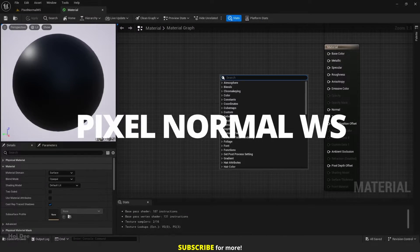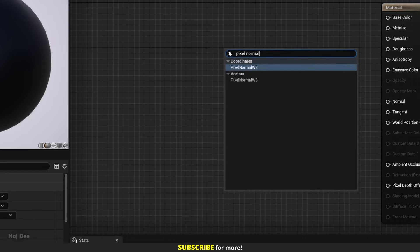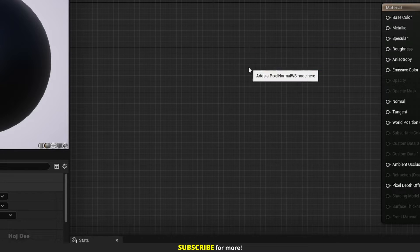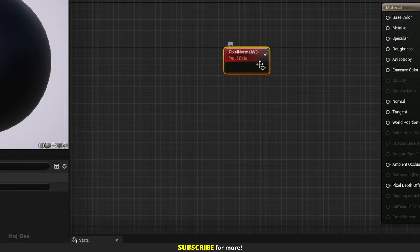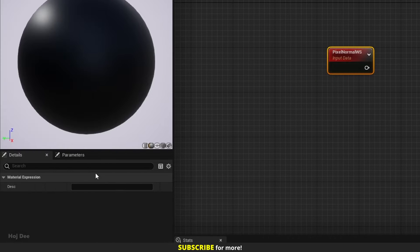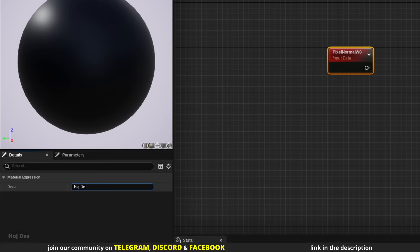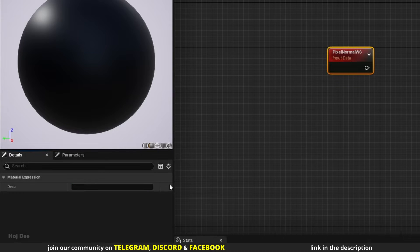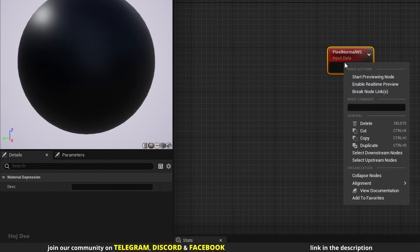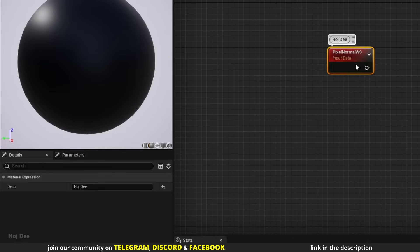Right click in the material graph and search for Pixel Normal WS. Two results will pop up, but they're the same. It only has one output and no settings in the details tab. This section here adds a description to the node — all the nodes have it. We can also right click on the node and add the description from here.